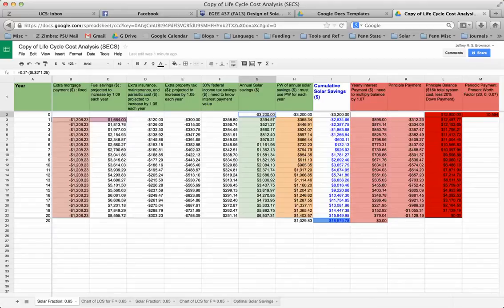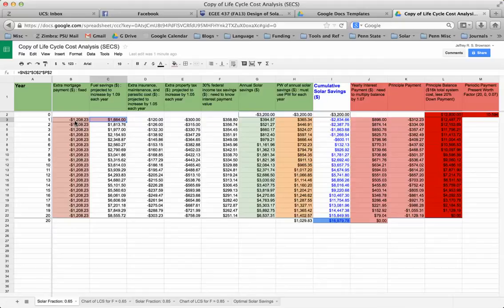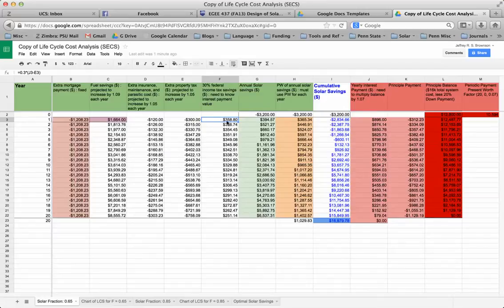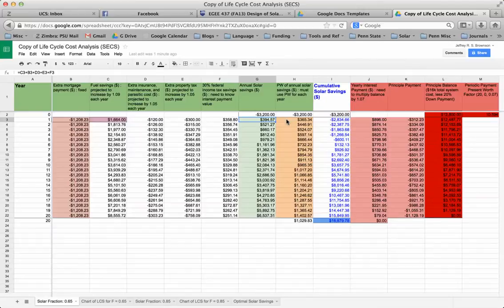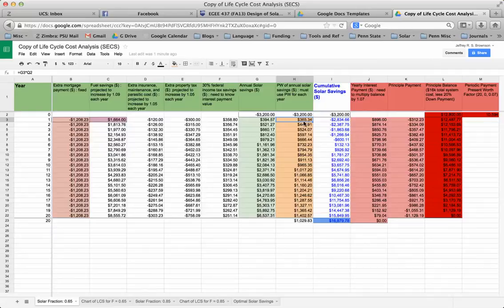And then in year one, I'm actually showing what is the sum of all of my savings, my fuel savings, in addition to my costs, like my mortgage costs, my insurance costs, property tax costs, and then savings from the federal income tax savings. So I have that. I then need to place that cumulative solar savings for the one year, my annual solar savings, I need to put it into present values. I want to put it in year zero dollars. So $394 becomes $365.